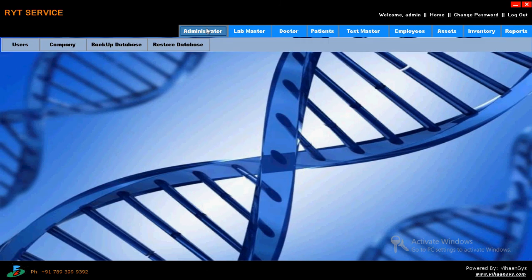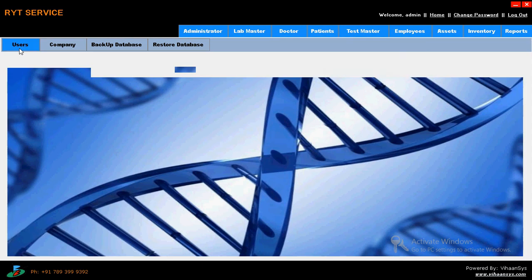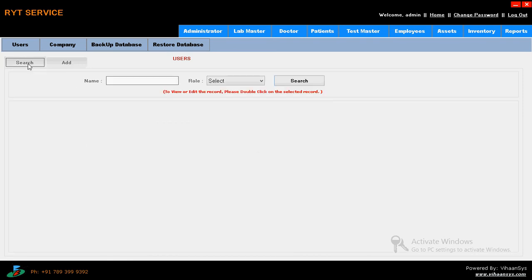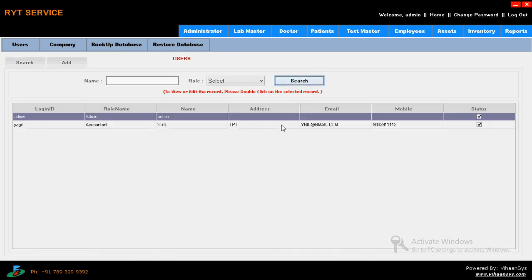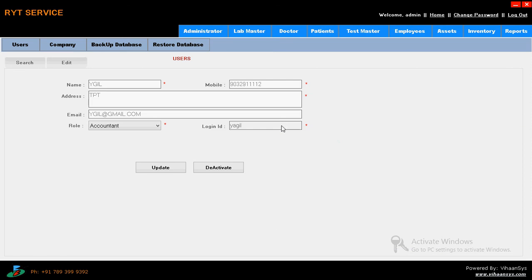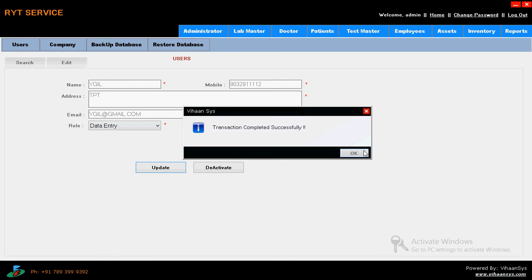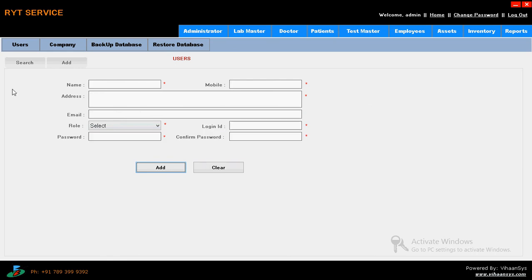First, coming to administrator - just user. First we have to add a user. We are providing roles to the admin account and data entry too. Here we already have some entered details. Just give a glance - name is Agal Tripathi, something we entered. Just we are giving roles, changing roles to data entry. Just update. Transaction completed successfully.